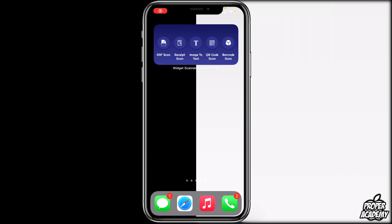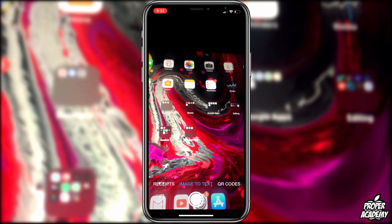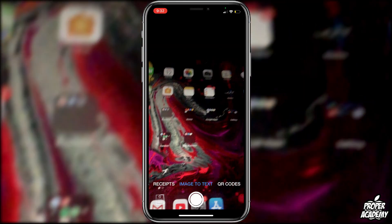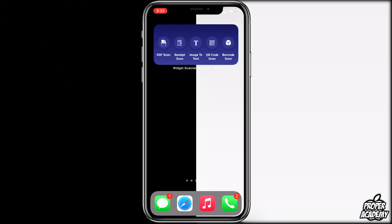Next is Widget Scanner — a great productivity widget. From your home screen you can quickly do PDF scans, receipt scans, image-to-text, QR code scans, and barcode scans. It's really easy to set up and comes in just one size. Download the app, add it to your phone, and when you tap it for the first time it opens the camera. You can switch between PDF scans and receipts at the bottom, then tap the photo button.